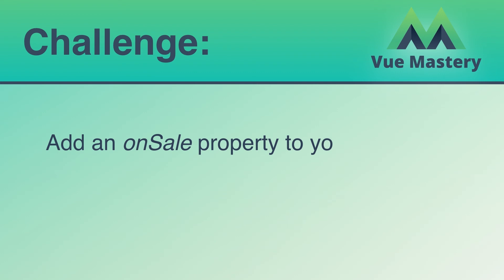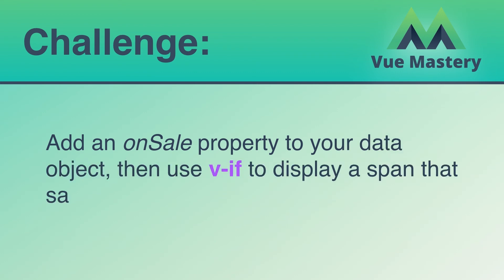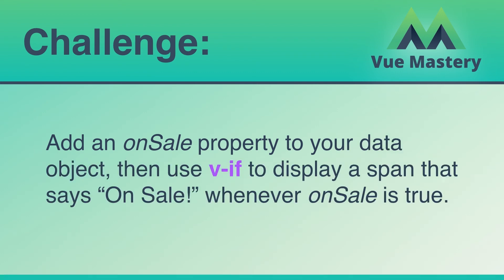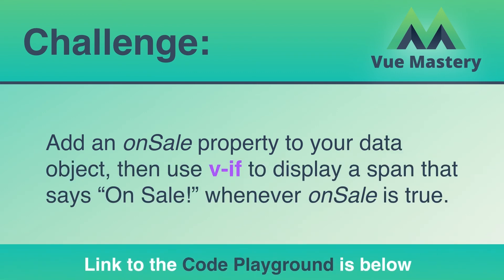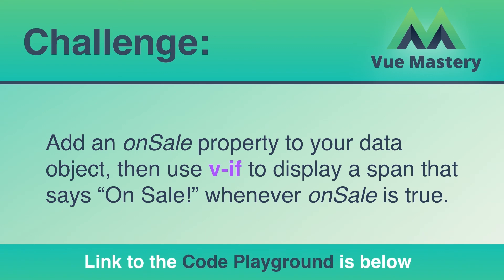Time for the challenge. Add an on sale property to your data object, then use v-if to display a span that says on sale whenever on sale is true. A link to the code playground is below.